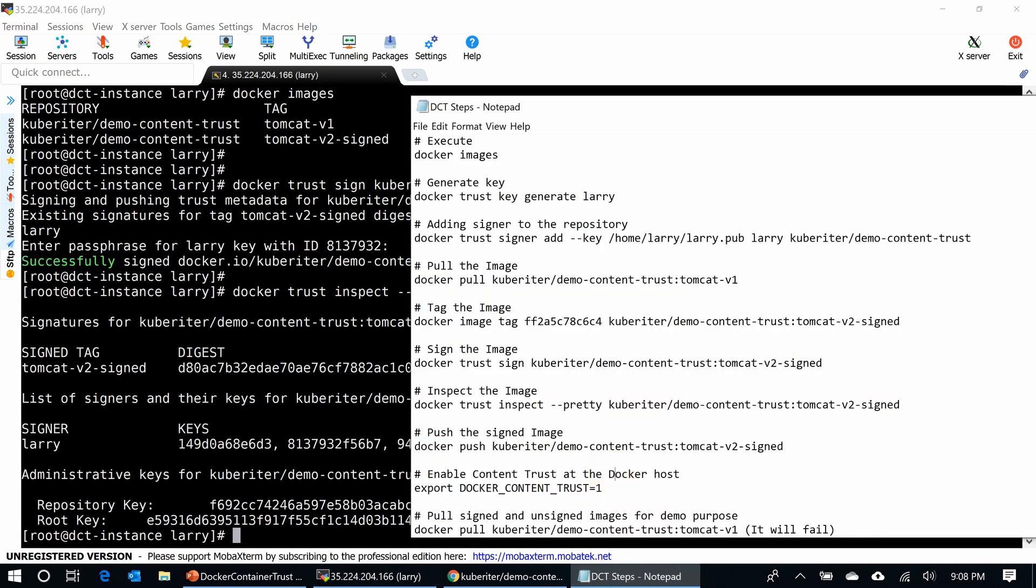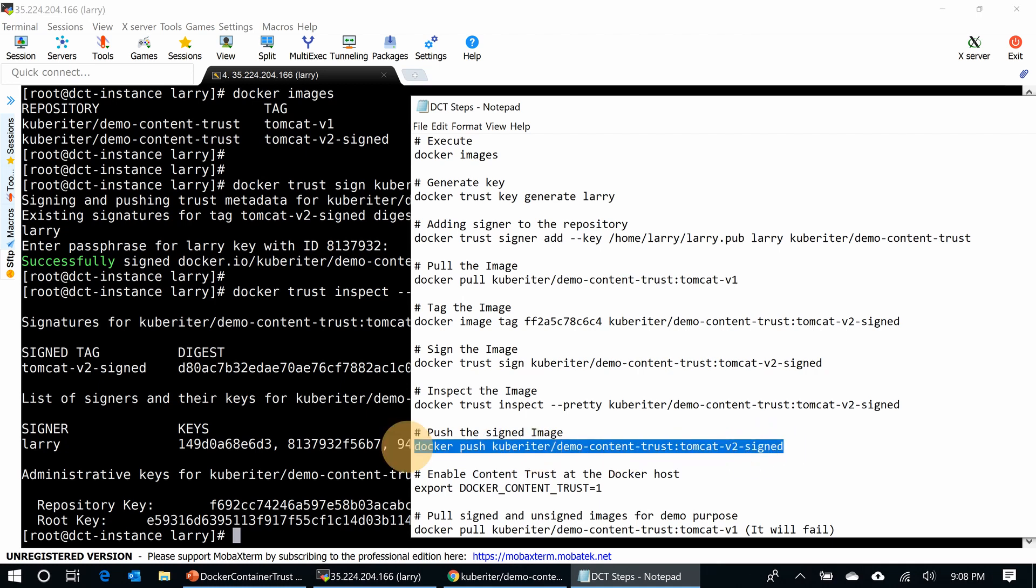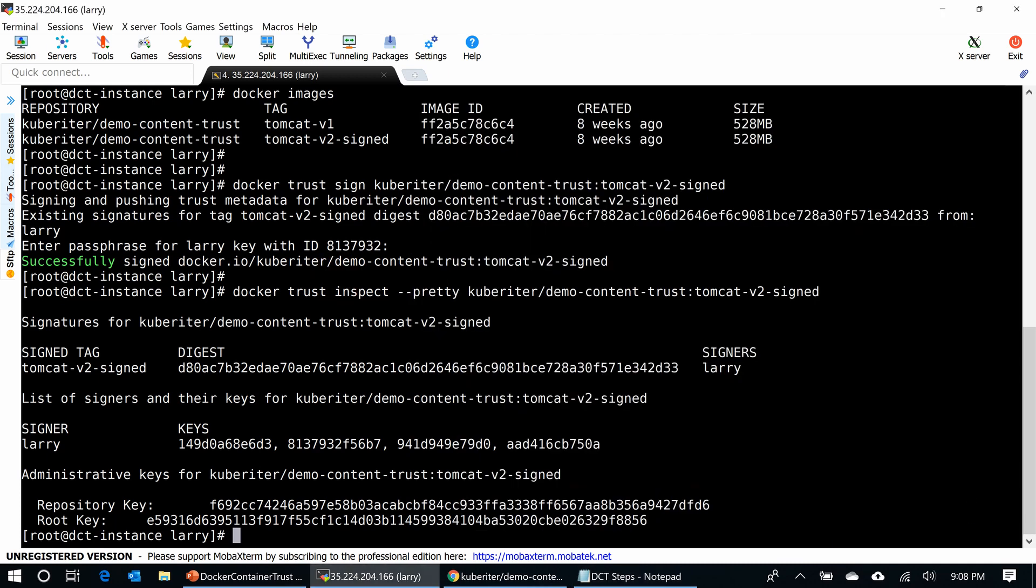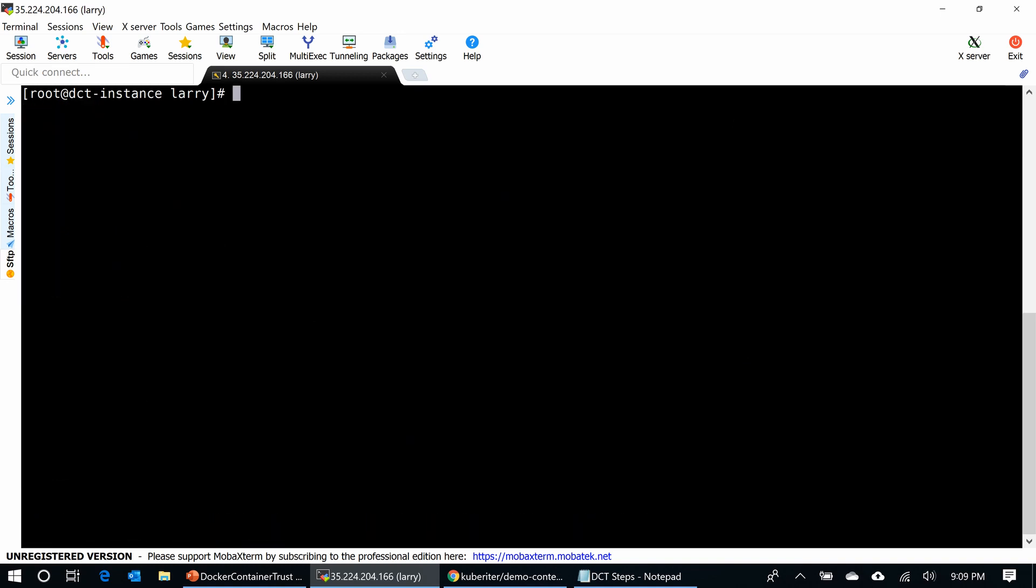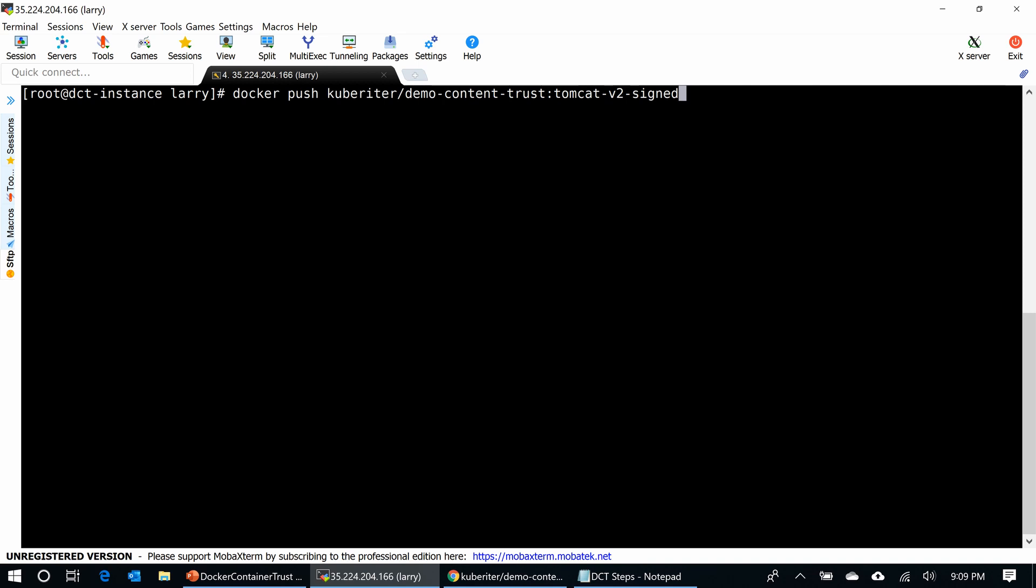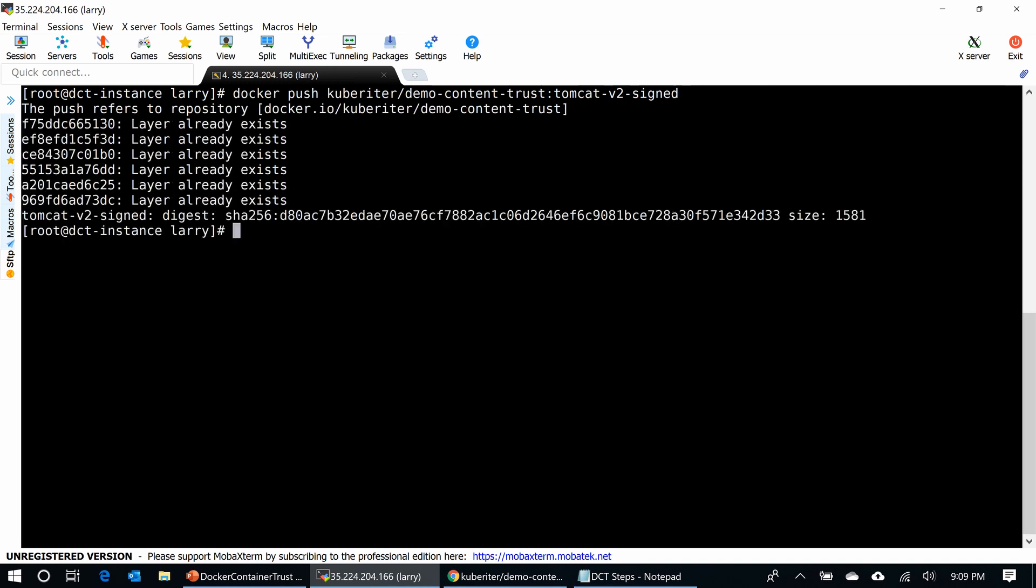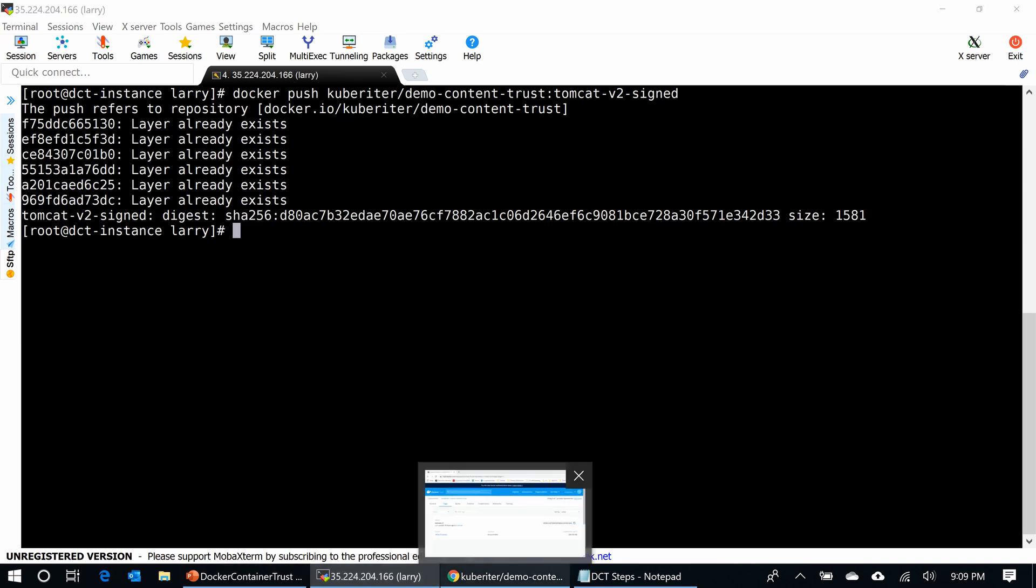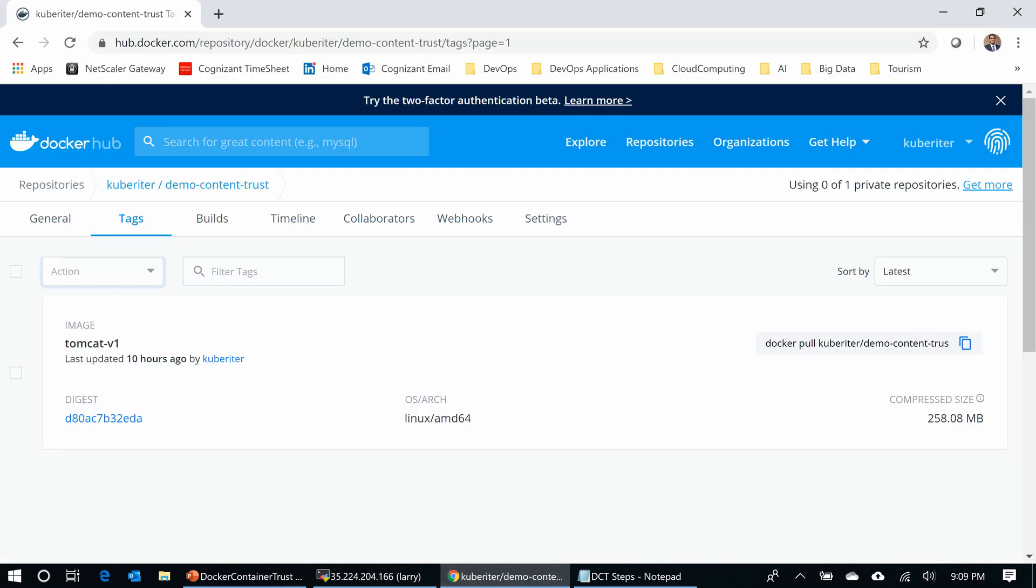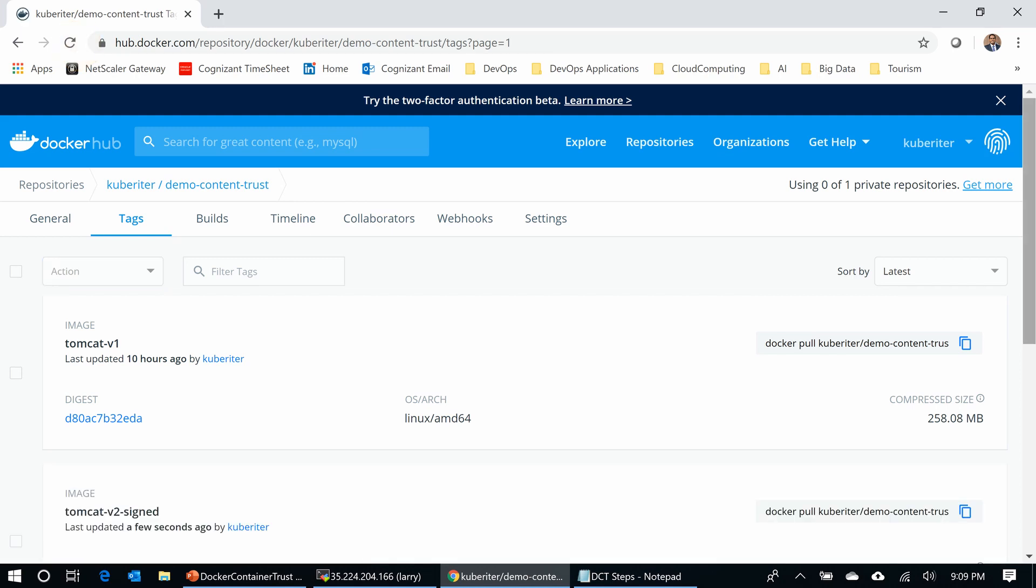Now I'm going to push this signed image into the Docker repository because I want to enable content trust at the Docker host. Then I want to pull the signed and unsigned images to show the difference to you. I'm going to push this image. It is going now, it went through. If I go back to my repository and refresh, it came through here.